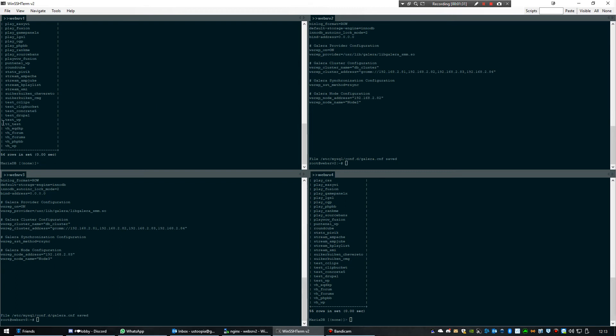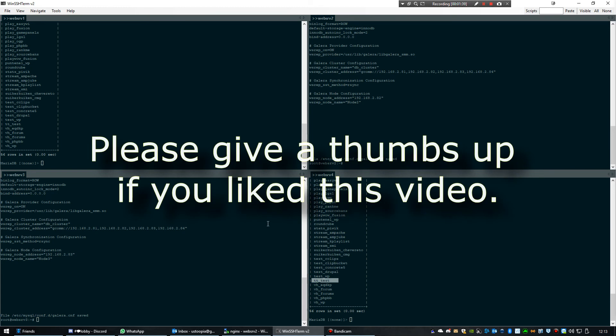There it is, and it should also appear here, and it does. Then it's also on these two other nodes.